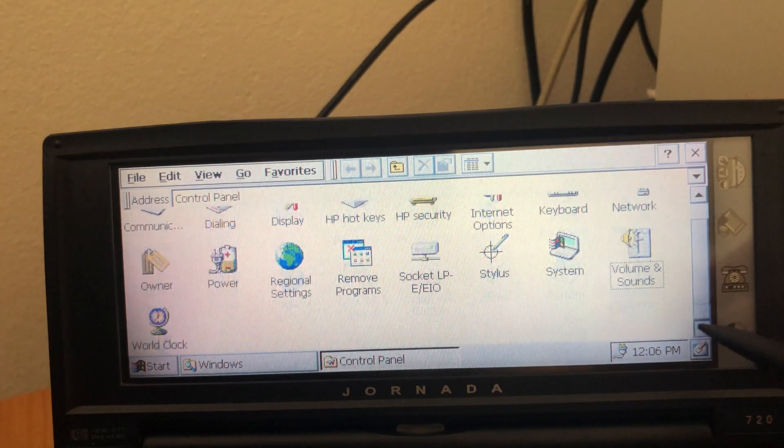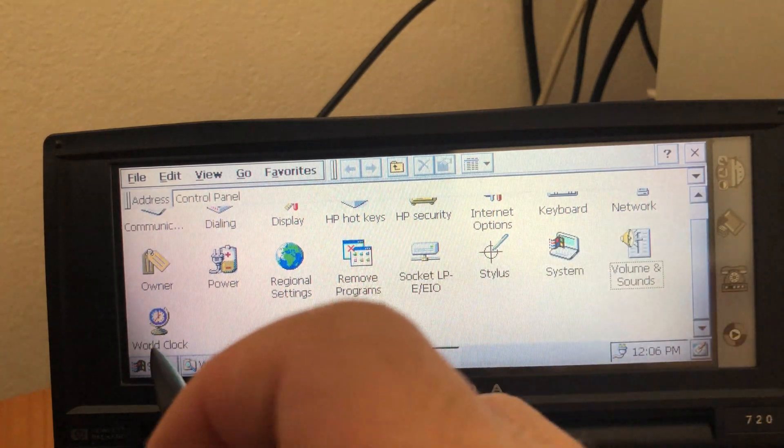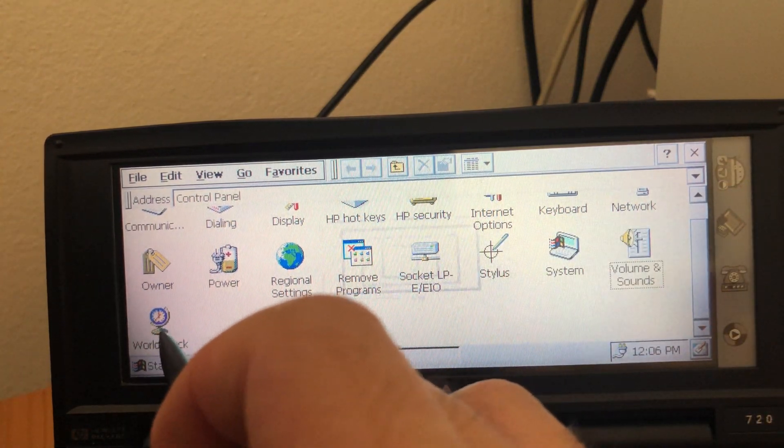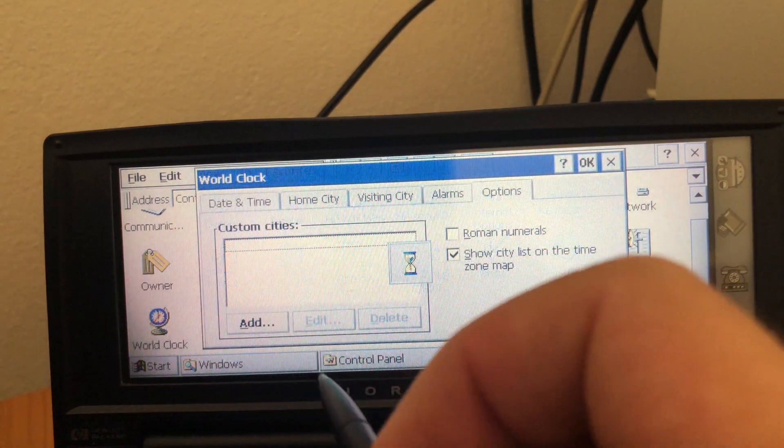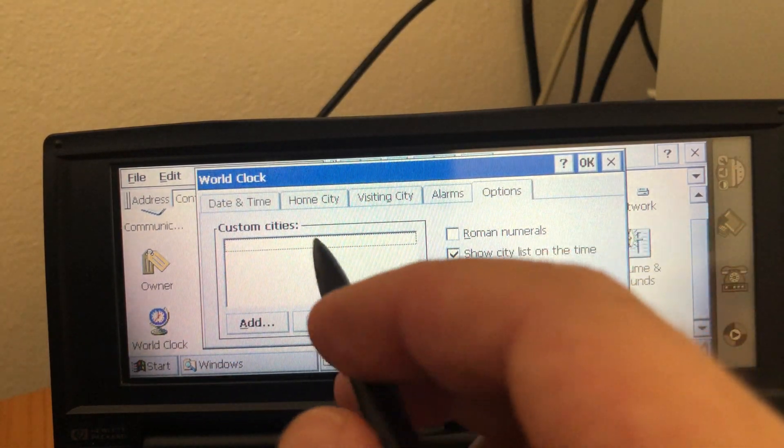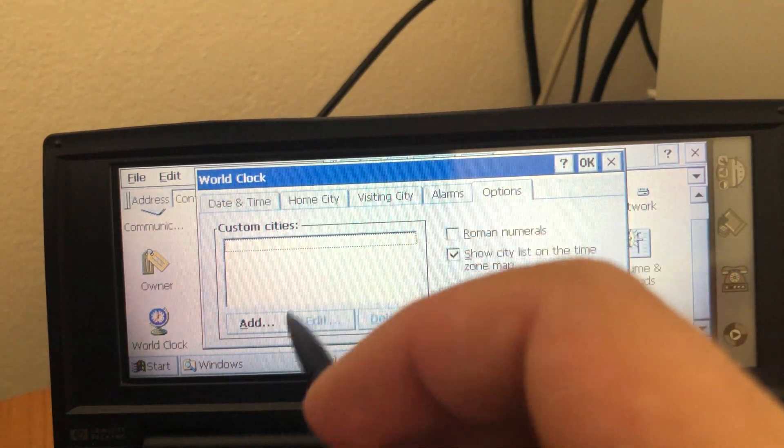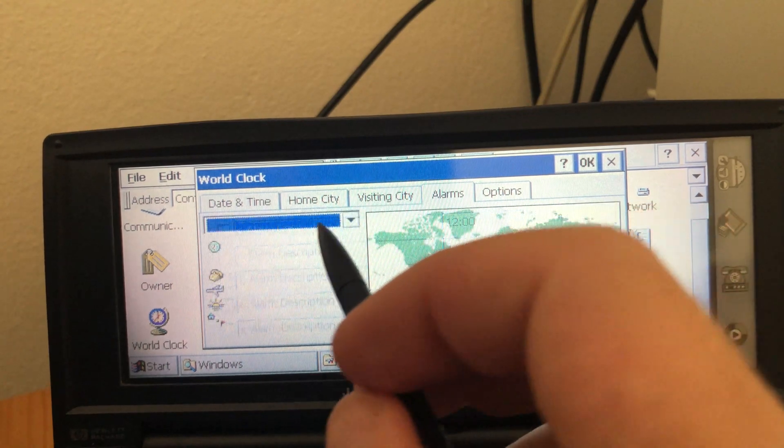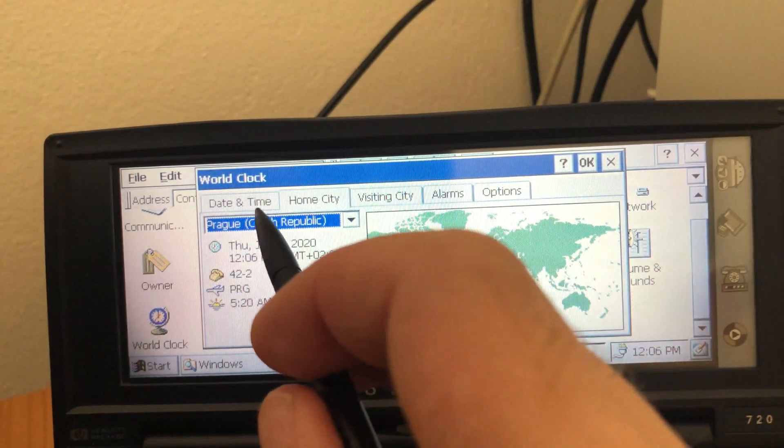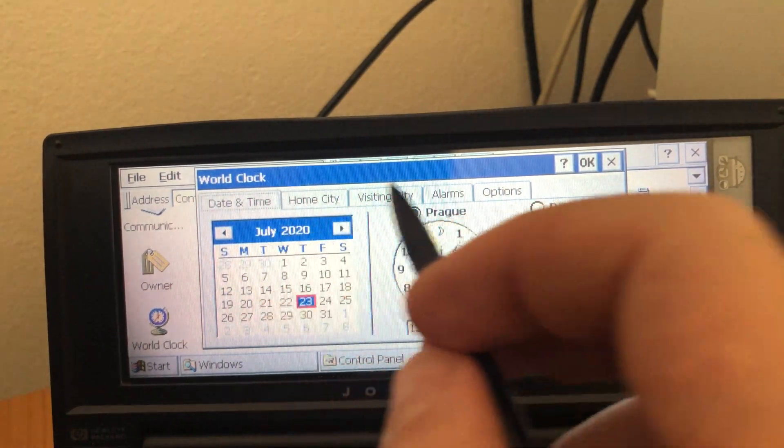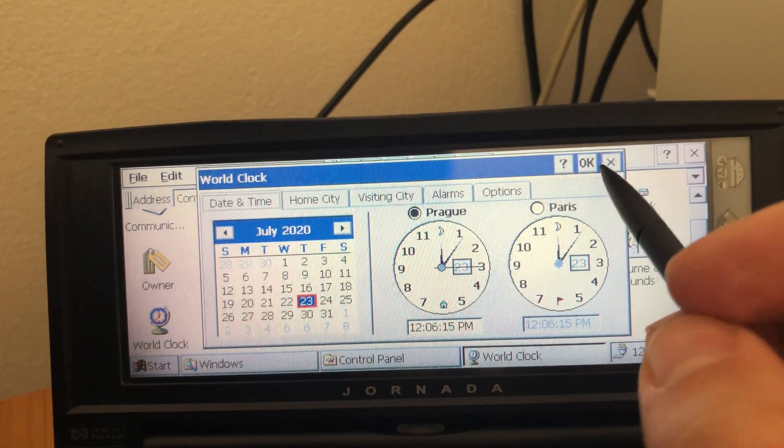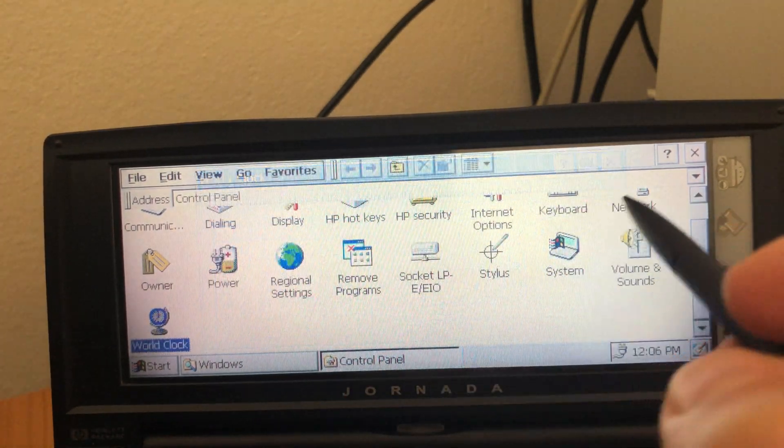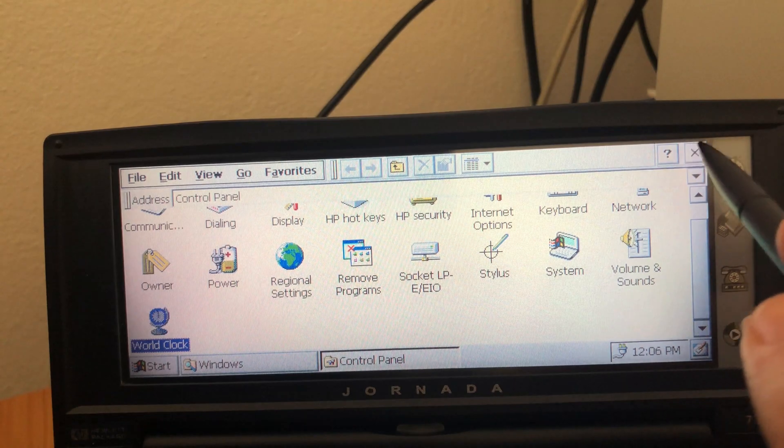The last option here is the world clock that we saw already a few times. You can choose some custom cities. Create some alarms. Choose where you are. And customize the device to your liking.